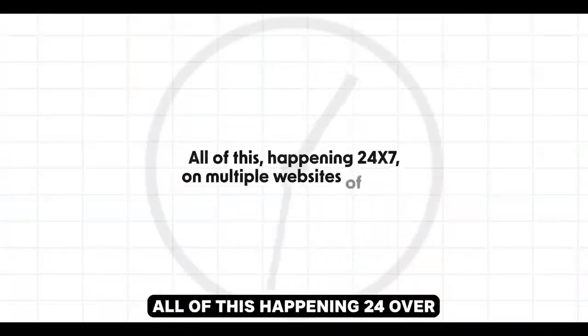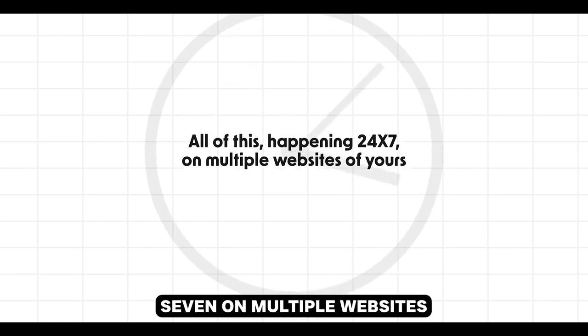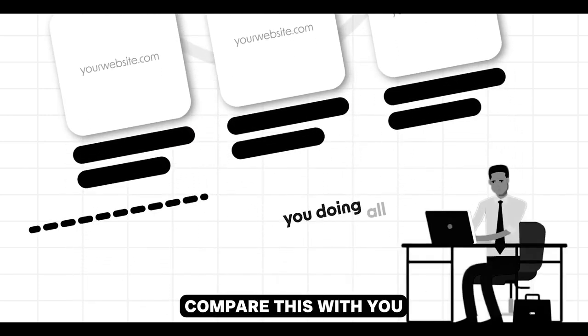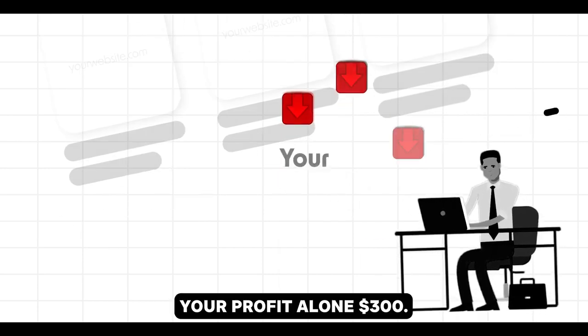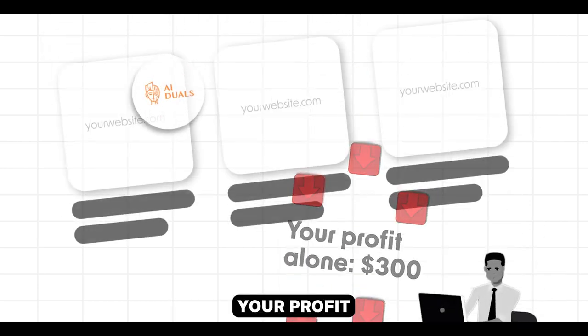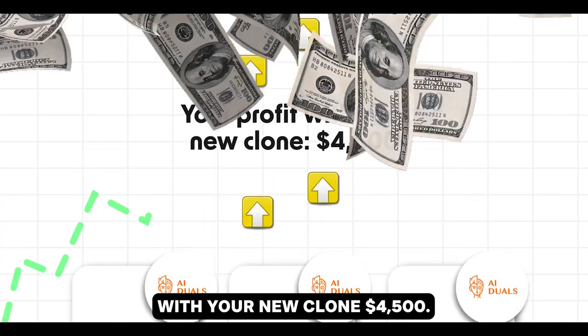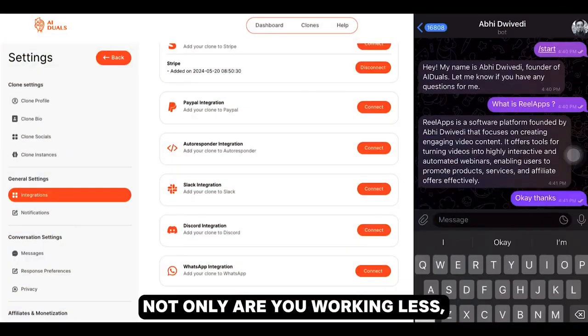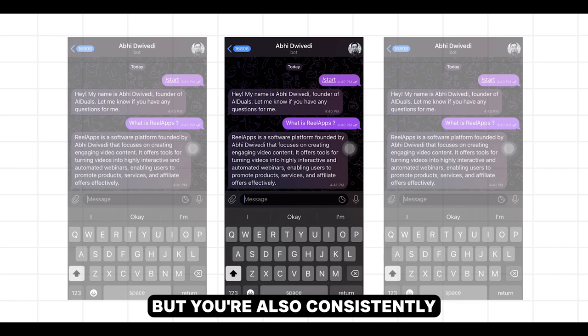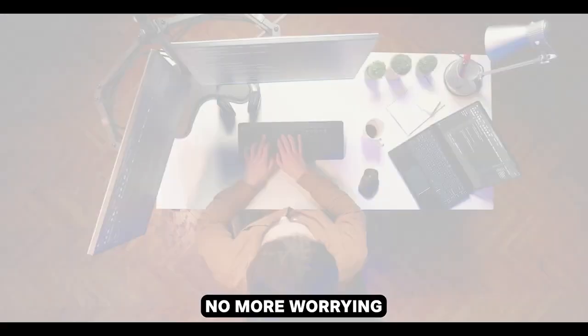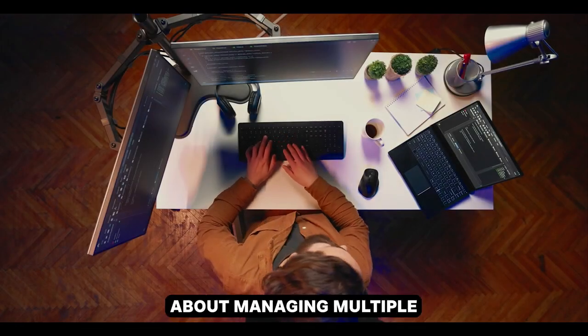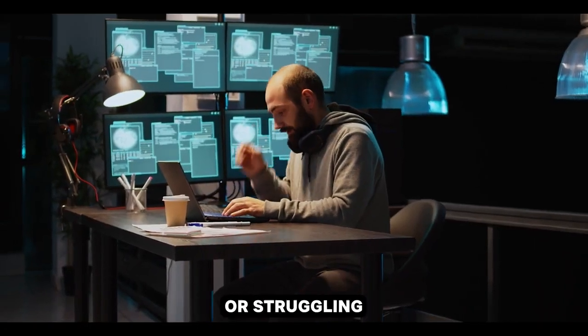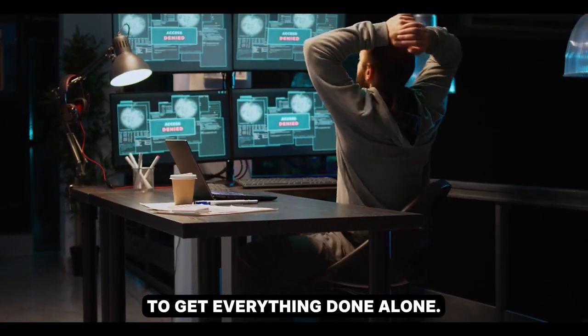All of this happening 24-7 on multiple websites of yours. Compare this with you doing all of the work. Your profit alone, $300. Your profit with your new clone, $4,500. With AI Duels, not only are you working less, but you're also consistently growing your profits. No more worrying about managing multiple tasks alone, dealing with missed deadlines, or struggling to get everything done alone.